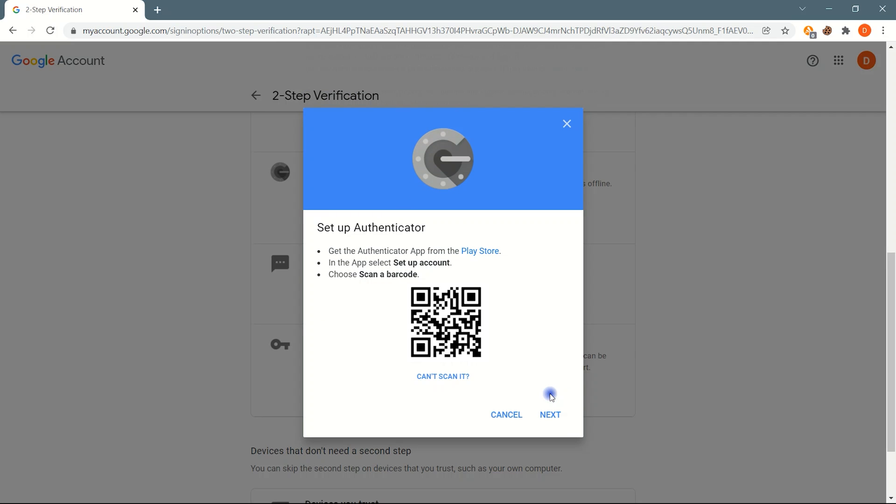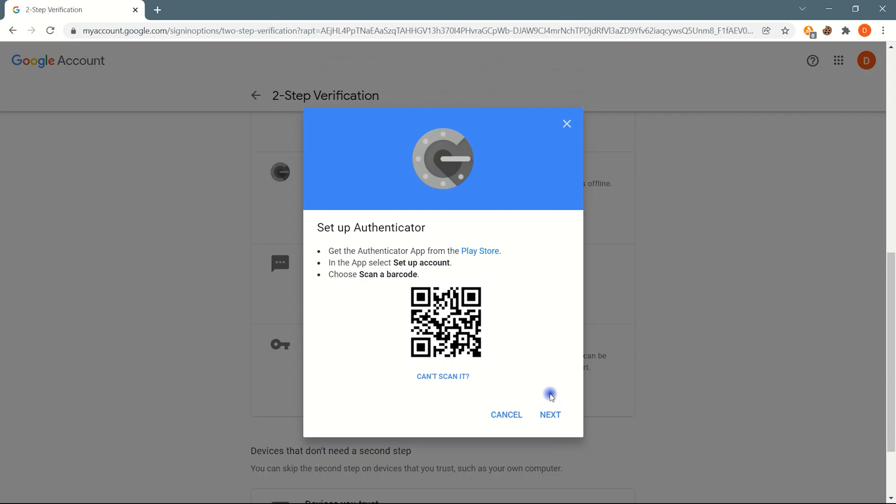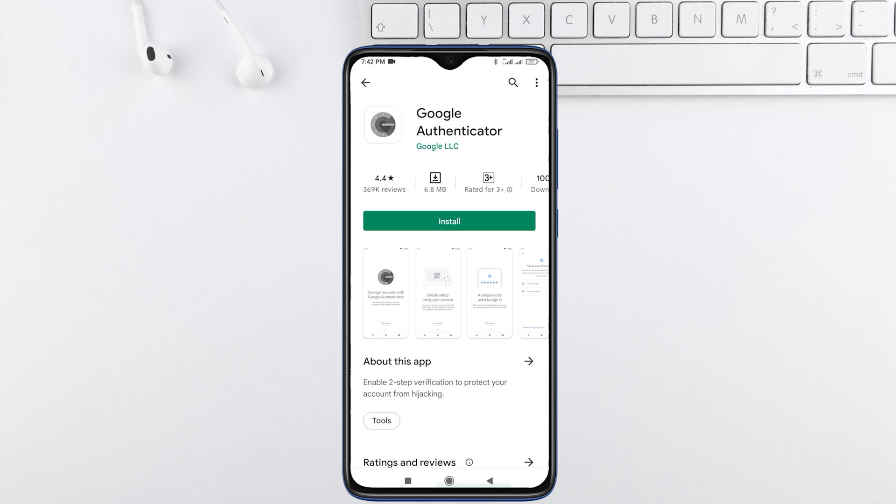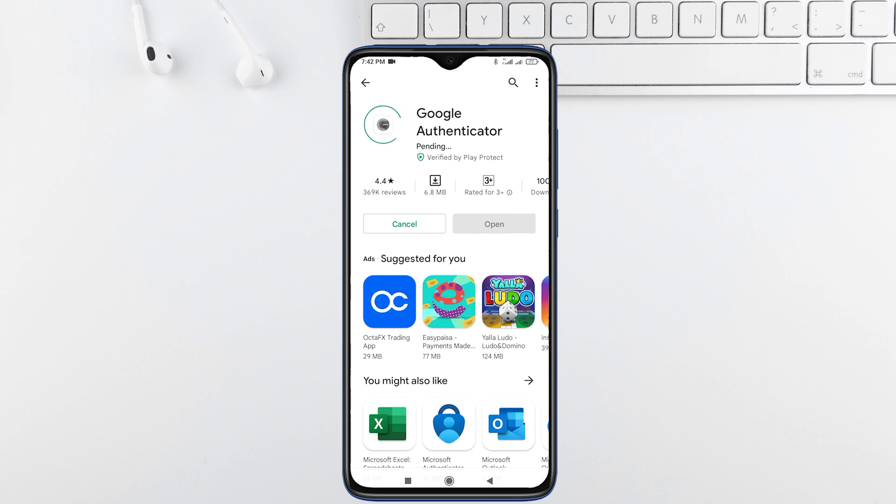Here you have QR code or key to connect with the Authenticator app. Now just open Google Play Store and install the Google Authenticator app.